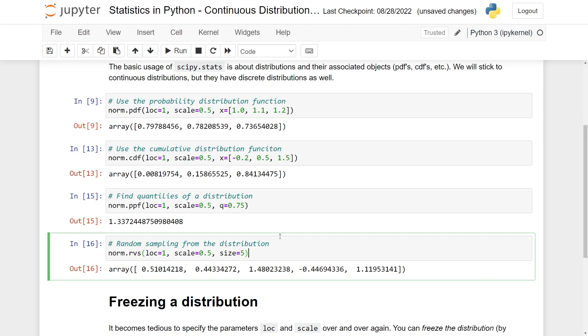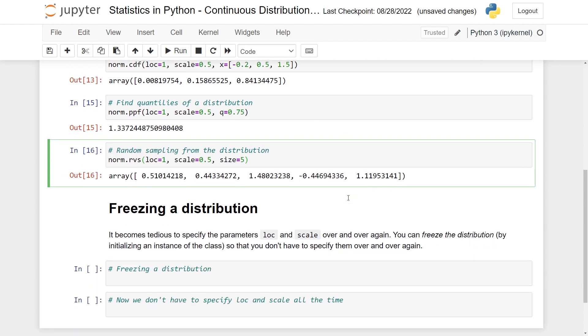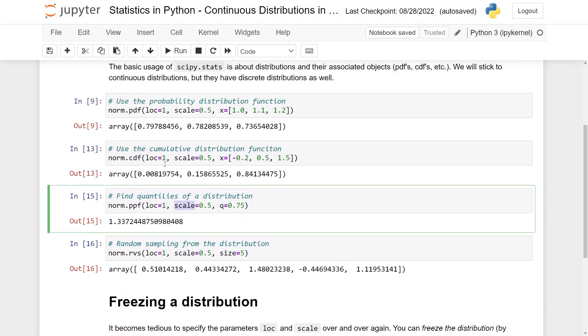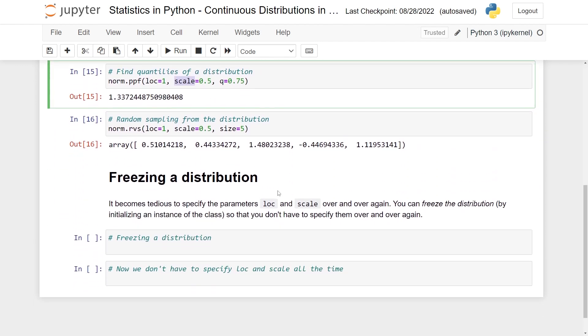The final thing I wanted to mention is freezing a distribution. As you can see up here, we've specified loc and scale over and over and over again. And this becomes kind of tedious, right? So you can do what's called freezing the distribution in statistical language. And just to translate for those coming more from a coding background, this is just initiating an instance of the class with these parameters so that you don't really have to specify them over and over again.